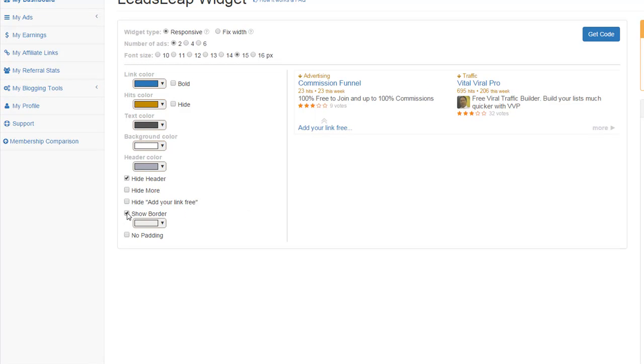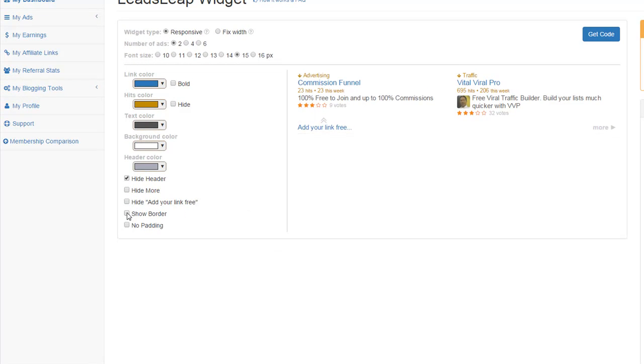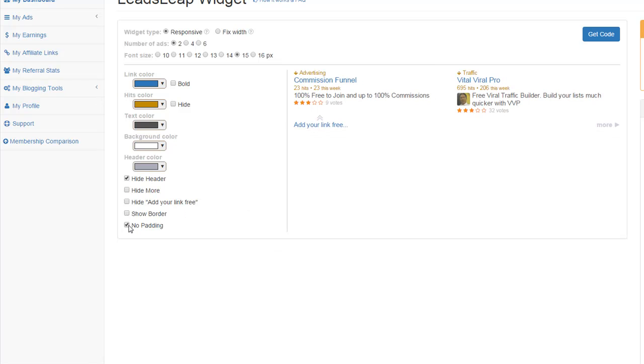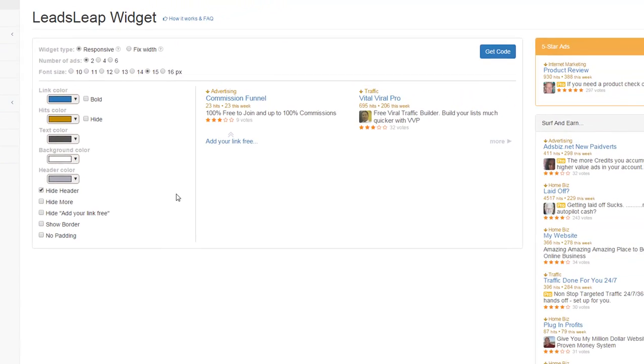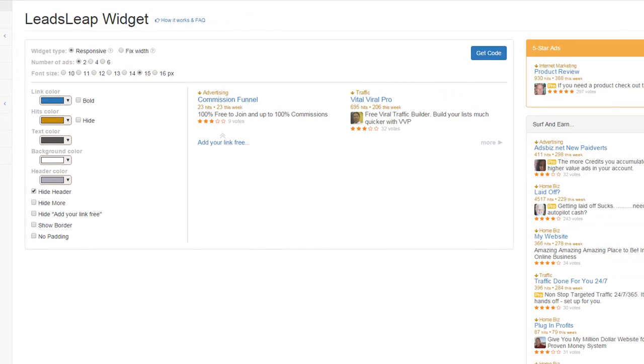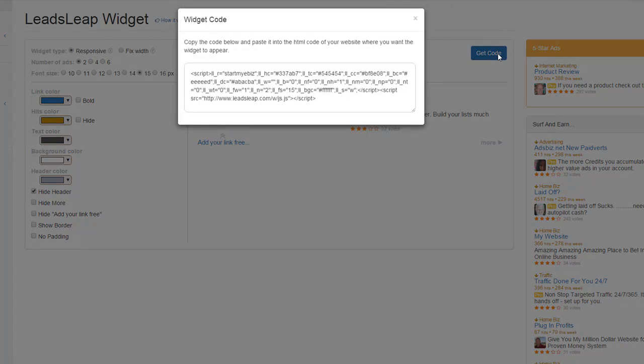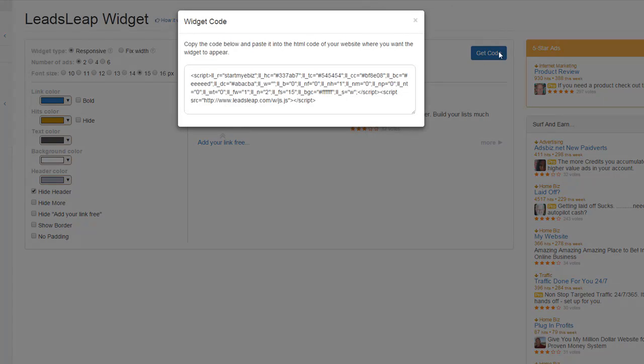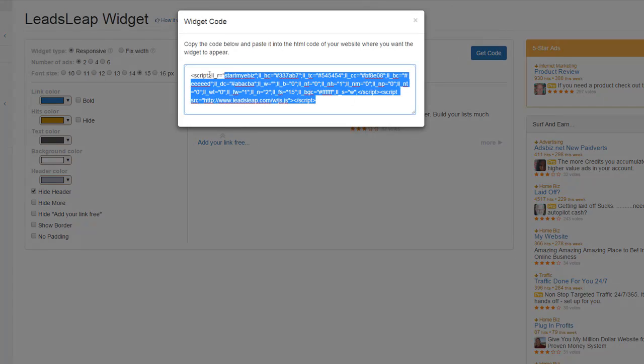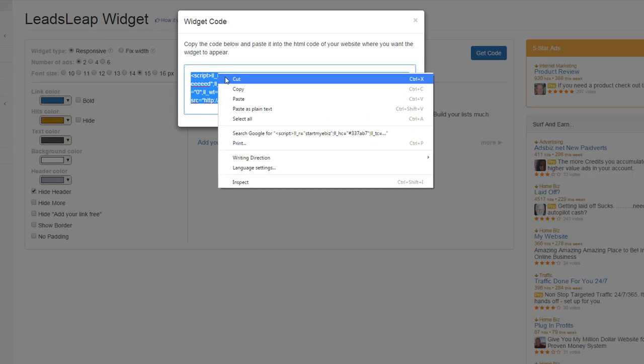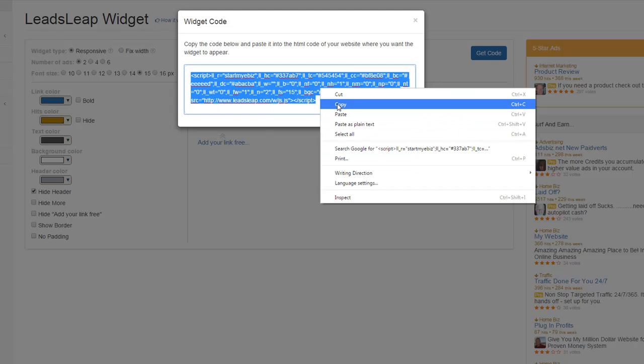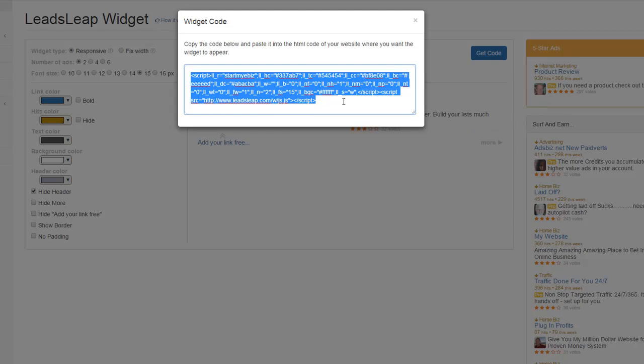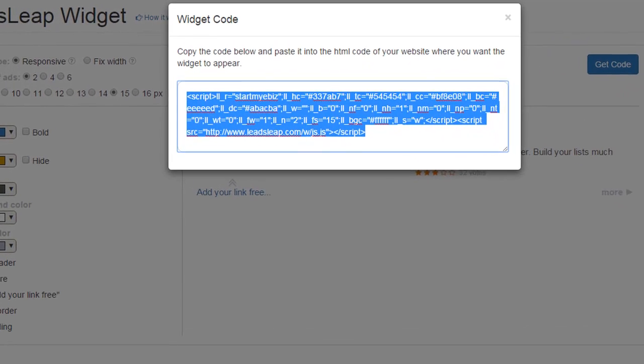You can show a border and if you want padding or not. So that's pretty much how you do it. Once you've got it all looking the way you want it, you get your code by clicking there and then you can copy and paste. So highlight it, right click, press copy. Now it's on your clipboard.